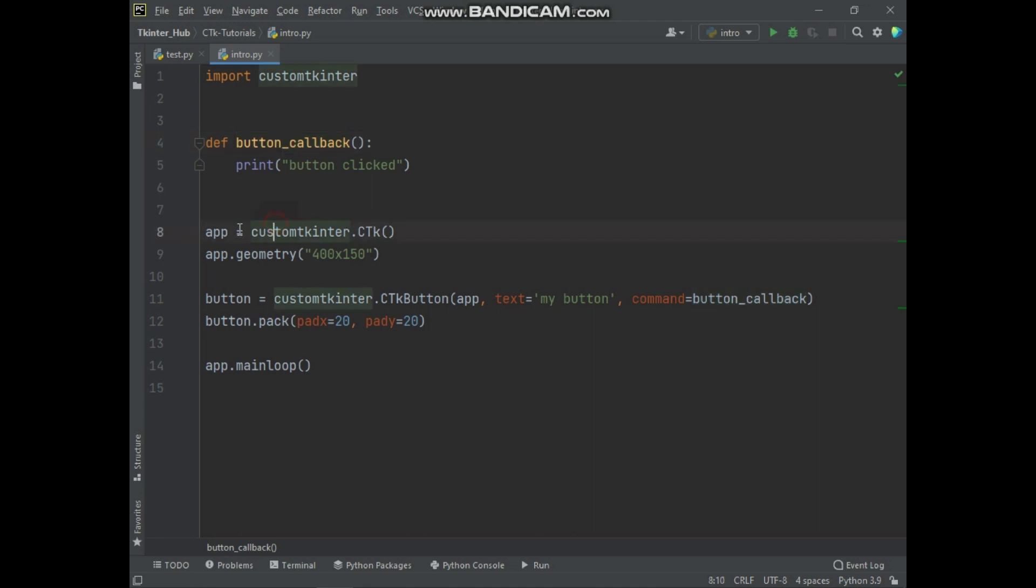And here is the CTK window instance which will represent the main window. Basically here is CTK—CTK is in capital case, and K is in lower case.